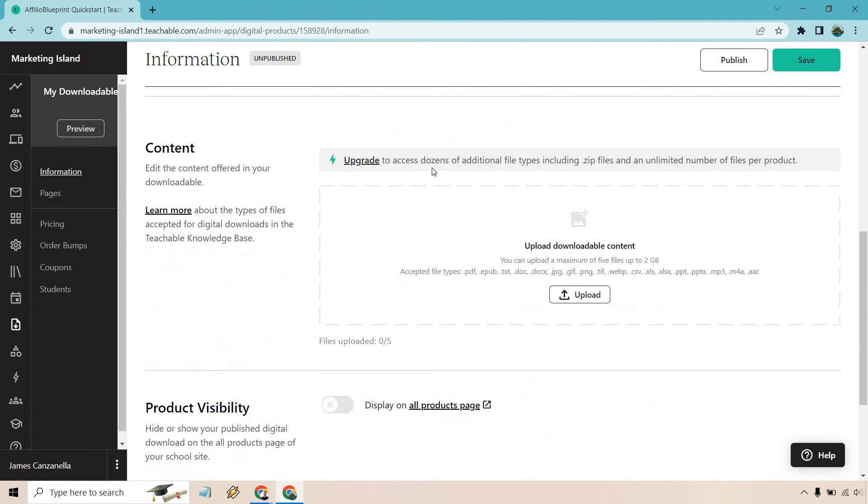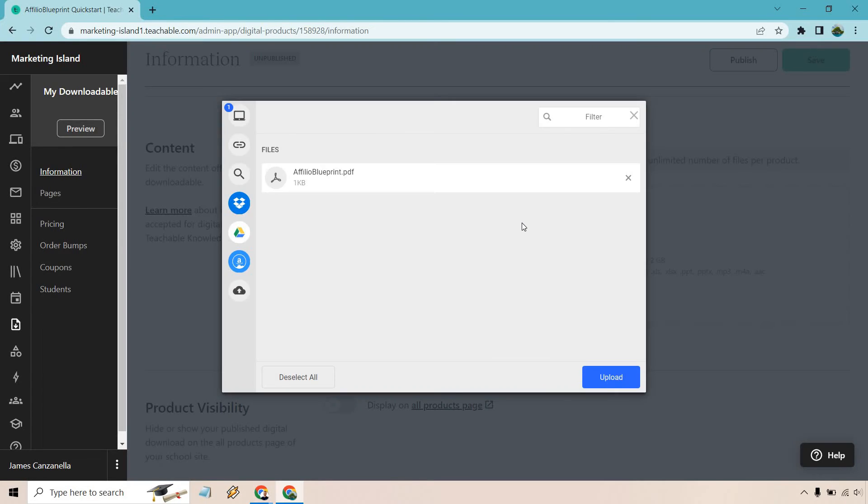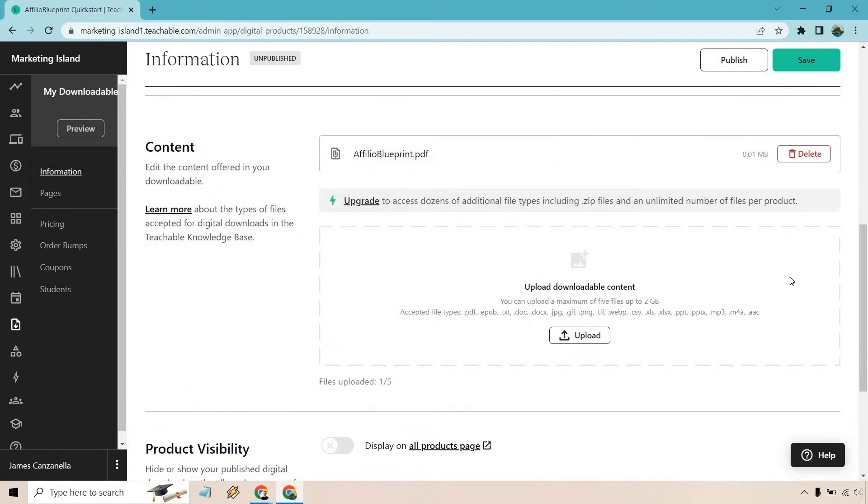For content, you can upgrade if you want to access dozens of additional files, including zip files and unlimited number of files per product. For this, I have the basics plan, so I'm just going to use this. I'm going to upload my PDF file. We have our Affiliate Blueprint right there. Let's click on upload.